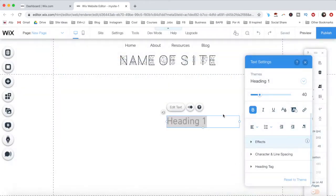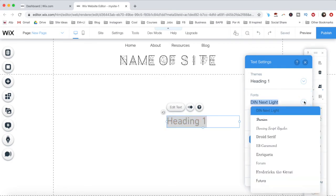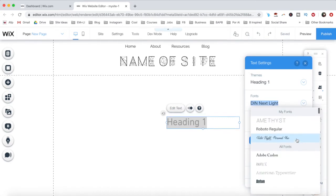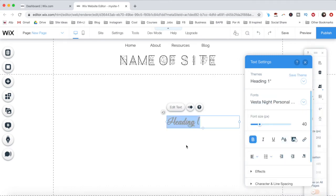To change any piece of text to your own font, double click on it, and from its individual text settings, click on the downward pointing arrow next to Fonts. The fonts you've uploaded to Wix will appear at the very top of the dropdown menu under the My Fonts section. Just click on the font of your choice and you'll be good to go.